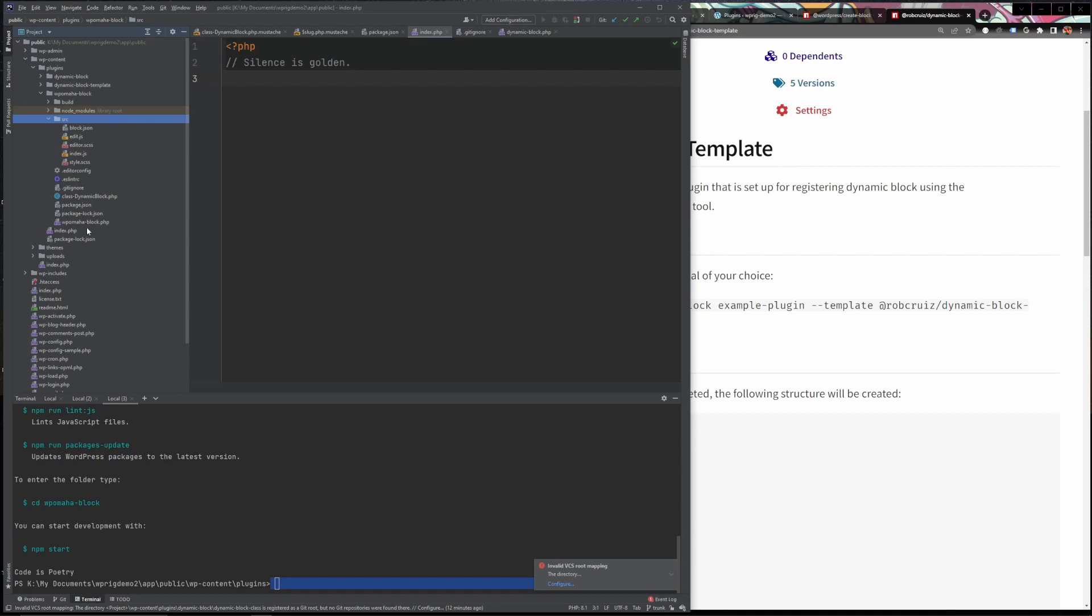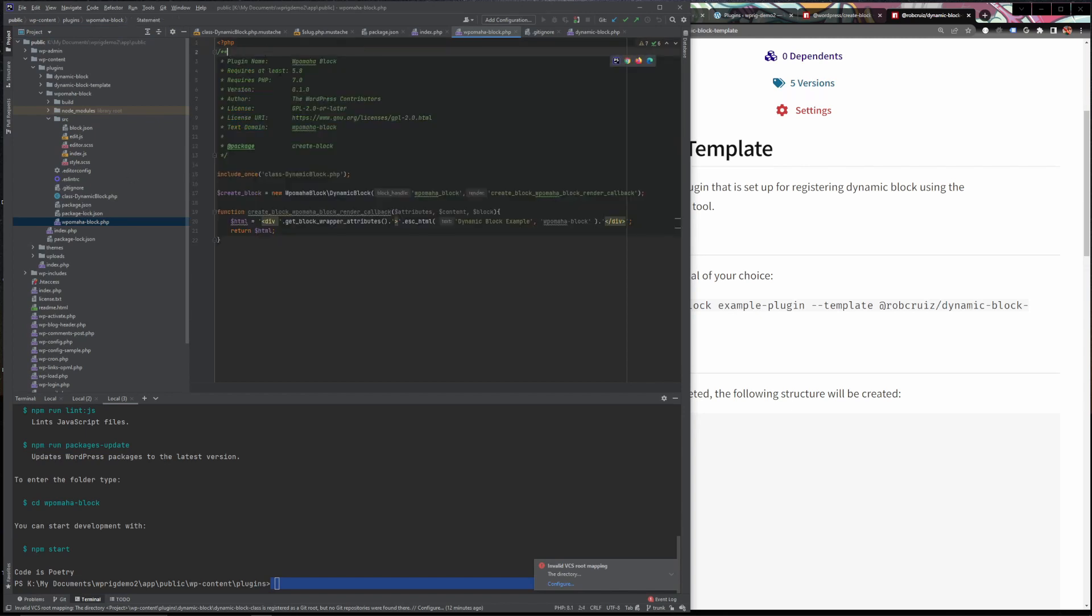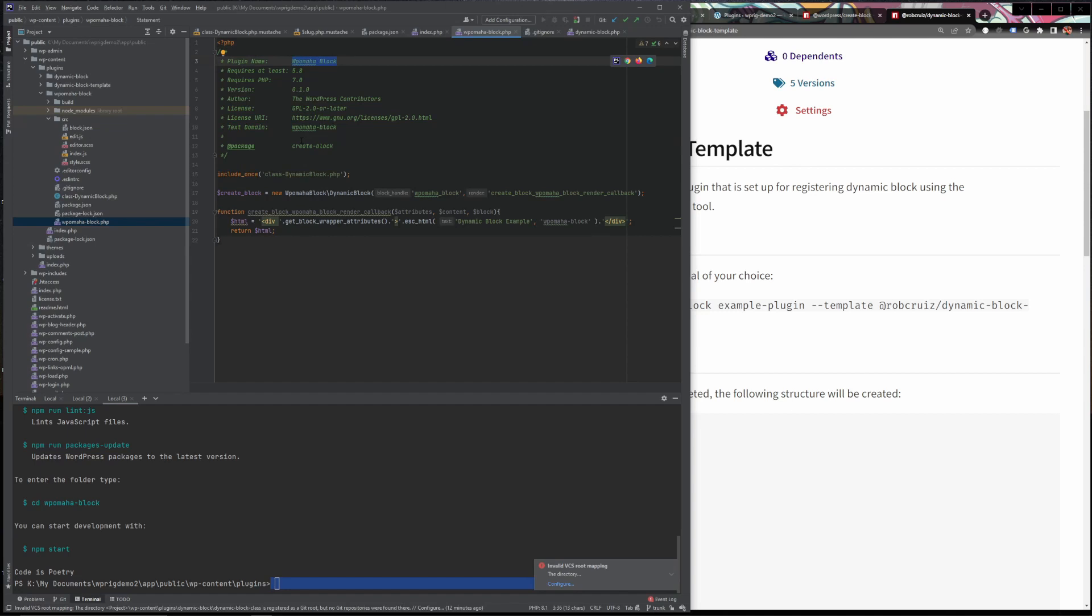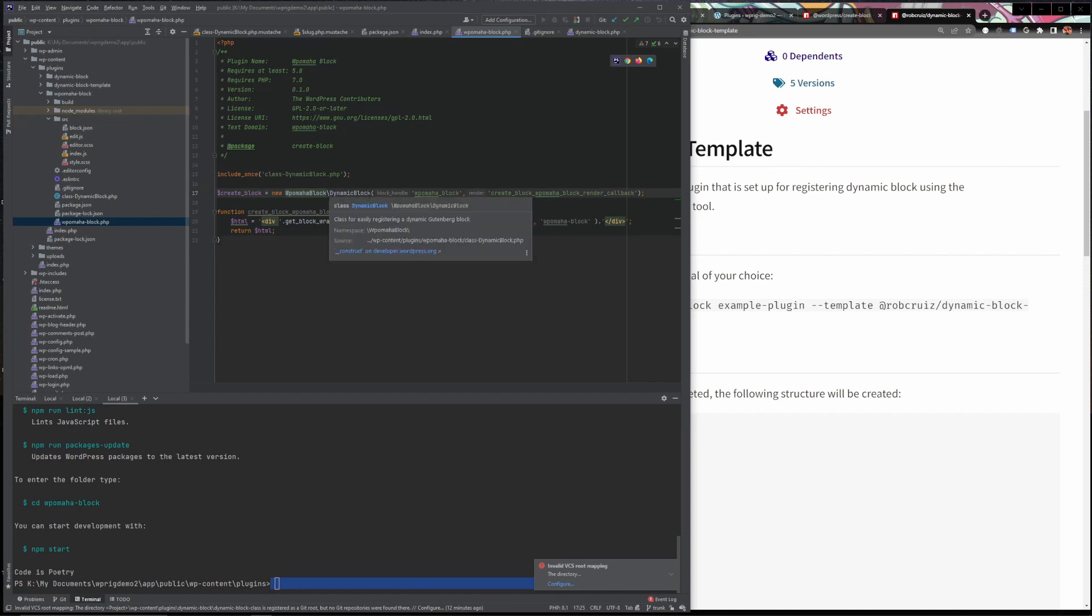Then we'll have a main plugin PHP file. This plugin PHP file allows us to change the name of the plugin and all sorts of the regular options about the plugin, like you create any other plugin. And then what we also have here is a class that I've created called a dynamic block class. And we use that to initialize every single new block.